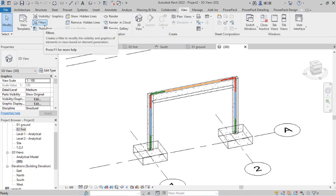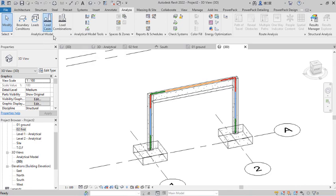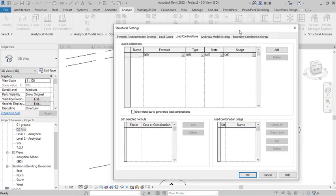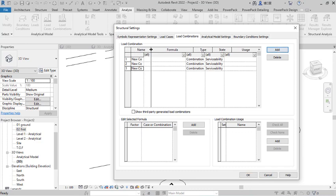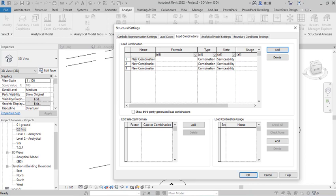At this point I want to create new load combinations — Dead Load, Live Load, and a Dead plus Live combination. I expand and give them names: the first one is called 'Dead,' the second 'Live,' and the third 'Dead Plus Live.' Revit does not prescribe the names, so we name them as needed.